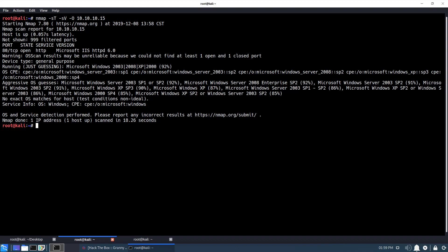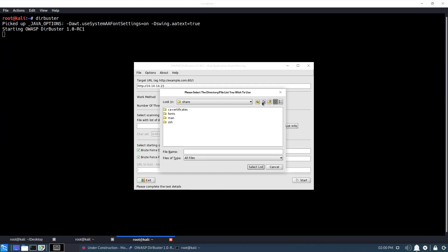So I'm just going to put in the IP address, bump up the threads, and I'm going to find a list file. Let me go to the word list, go to dirbuster, and we'll use 'big.' I don't want to search for files — I'm just looking for directories right now. Go ahead and click start on that, and I will let that run for a little bit.